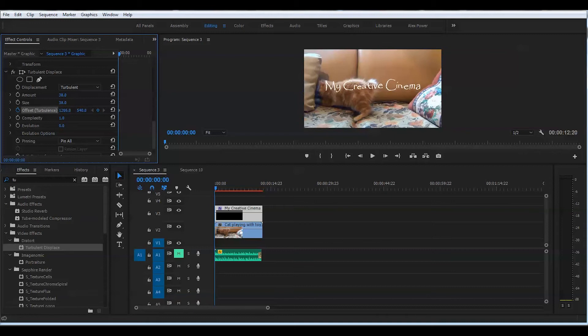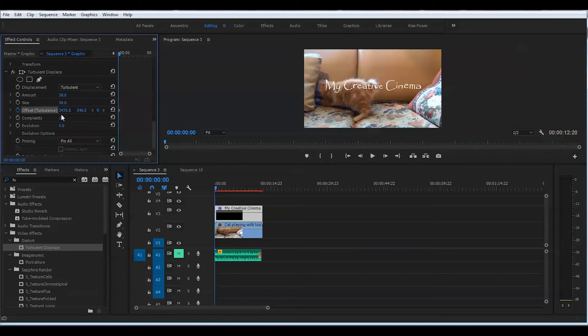We will change these values to a higher number, around 20, 23, 25, 24,000. That's good, around 24,000 something.